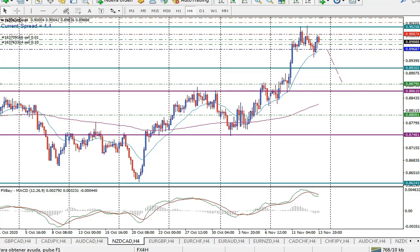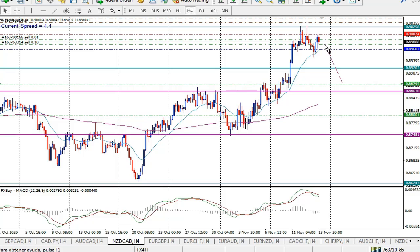Vamos entonces a revisar los pares para esta semana. El primer par sería el dólar australiano, dólar canadiense. El precio en esta última etapa ha subido y ahora esperamos que se mueva hacia abajo. La entrada va a ser en 0.89.68, el stop loss en 0.90.00, y esperamos que el precio se mueva hacia el 0.88.79.